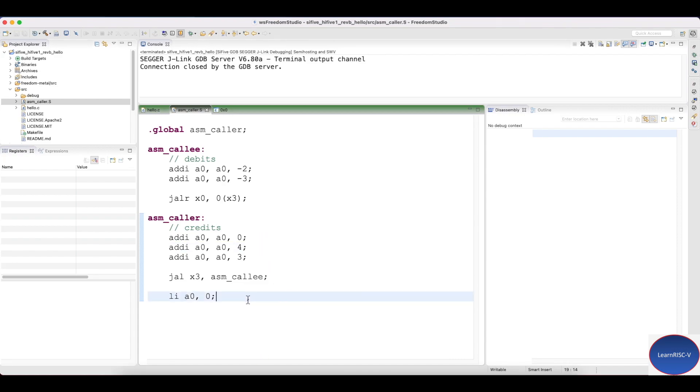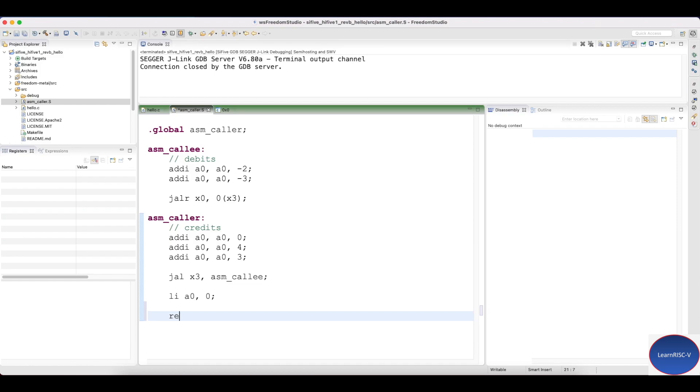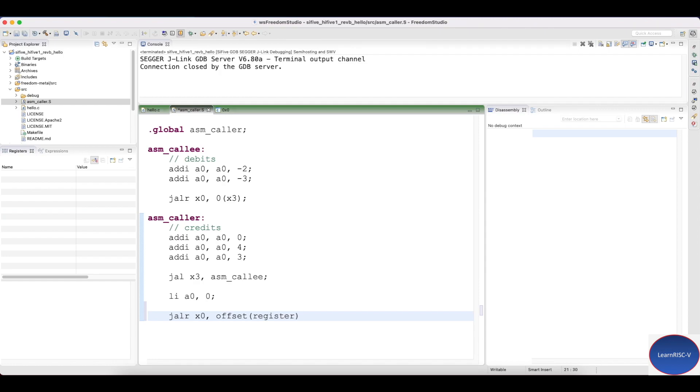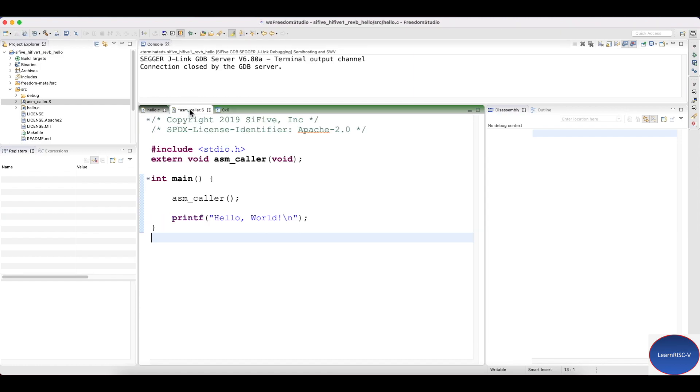Second, if we pay attention to this caller function, we never bother to return to the main function from the caller. So from the caller, if it has to return to the main function, then we should have something like register X0 and some offset and a register. So we should know which register holds the address of the return function into the main.